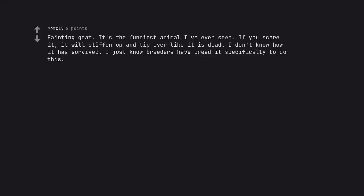Fainting goat. It's the funniest animal I've ever seen. If you scare it, it will stiffen up and tip over like it is dead. I don't know how it has survived. I just know breeders have bred it specifically to do this.